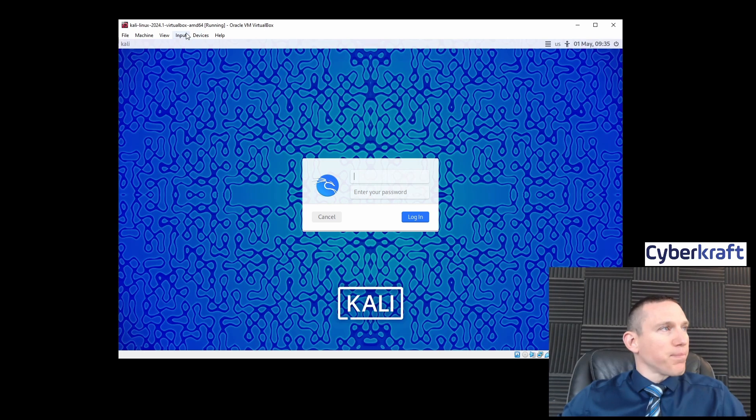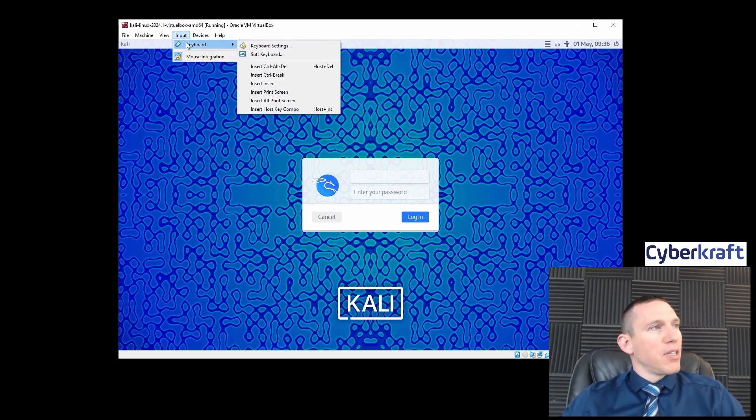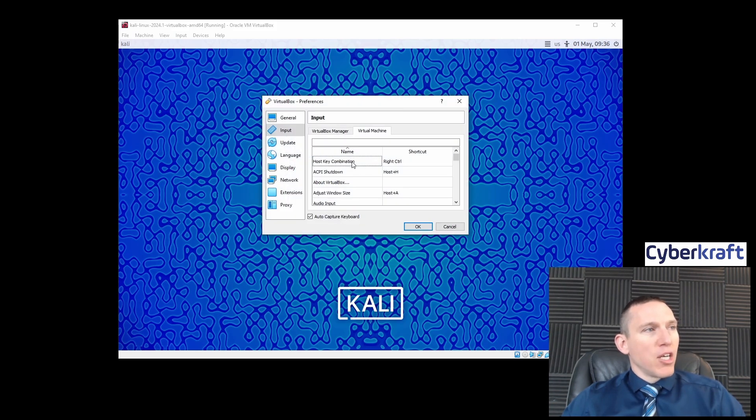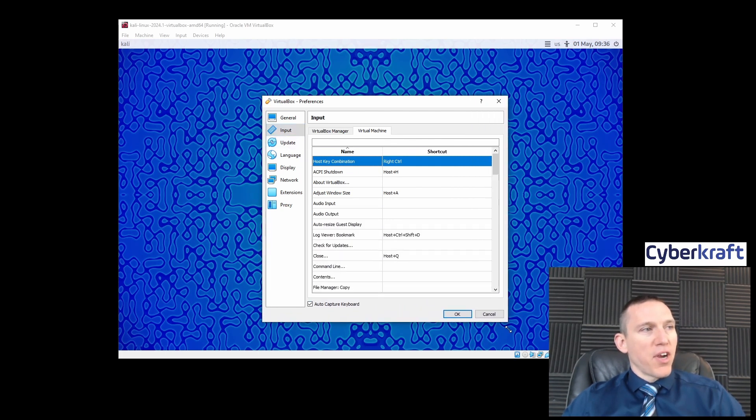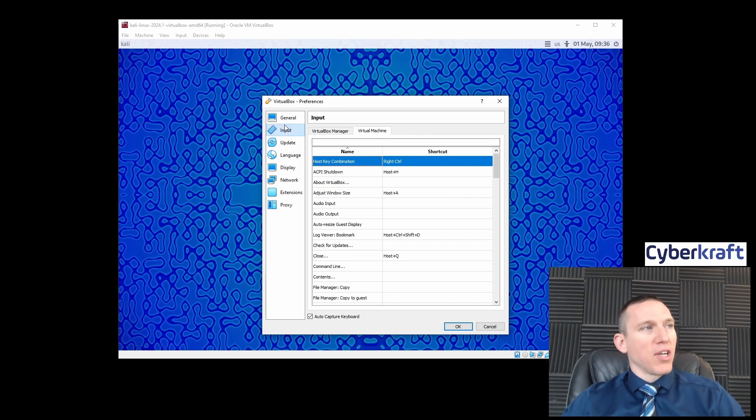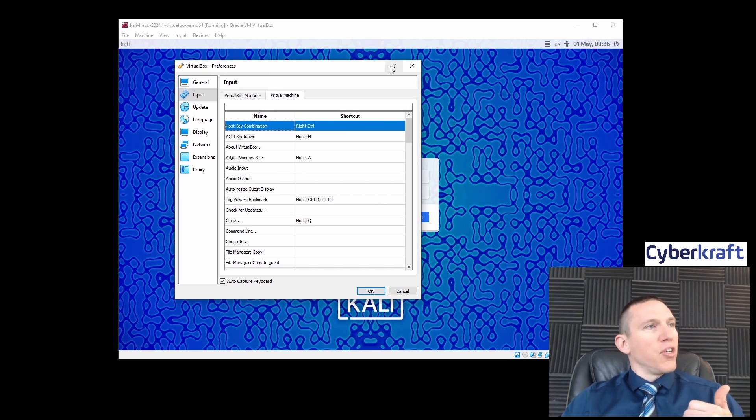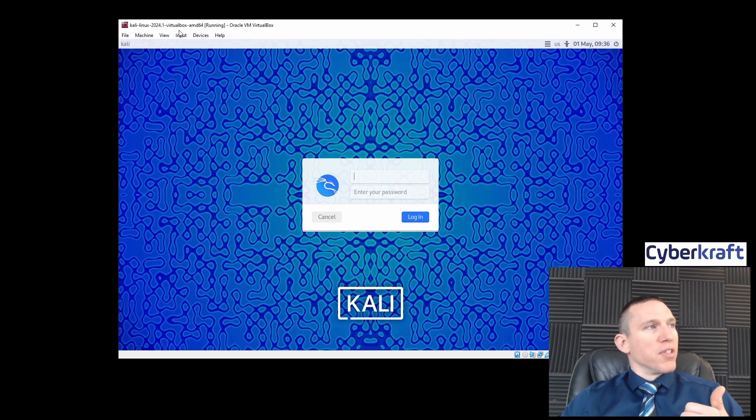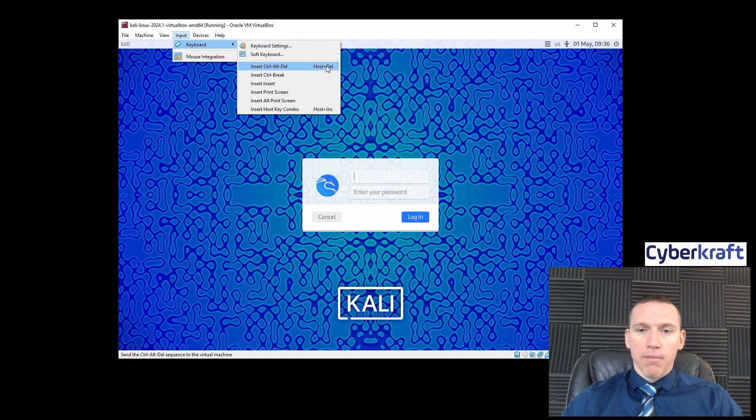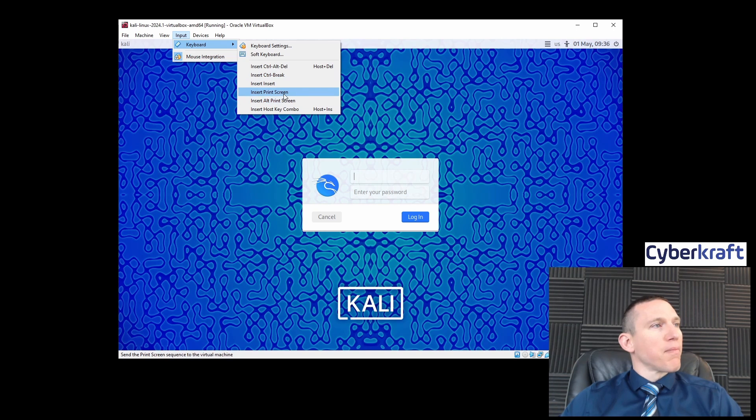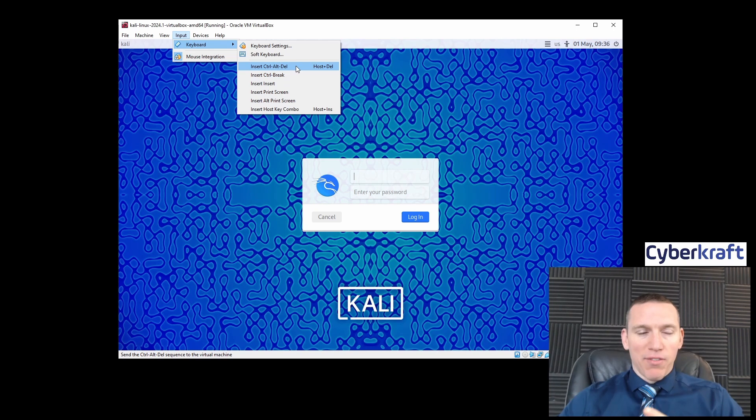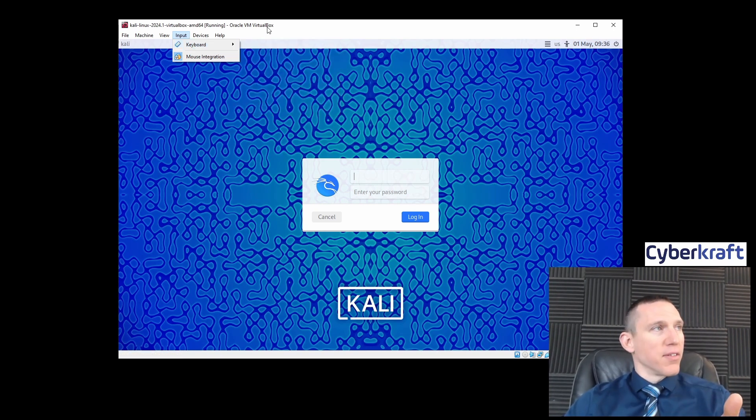You can change the host key combination through your input keyboard settings. I recommend taking a look at that as you start VirtualBox, your input preferences, because sometimes you'll need to input a control delete. You want to have this mapped to a very useful or quick-to-find keyboard shortcut, especially for Windows devices.